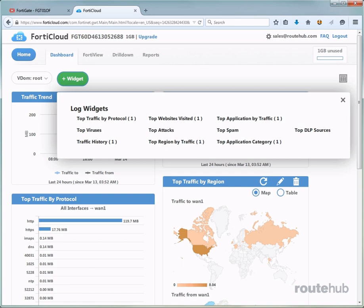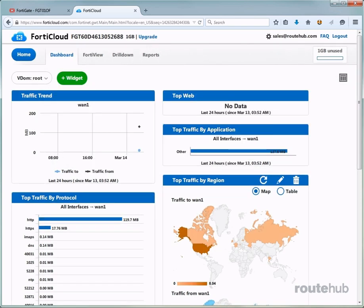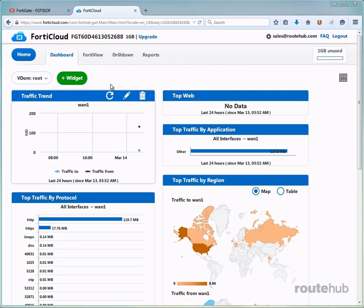So it all depends on how you want to customize your dashboard for what is important to view. Now let's go to the FortiView tab.